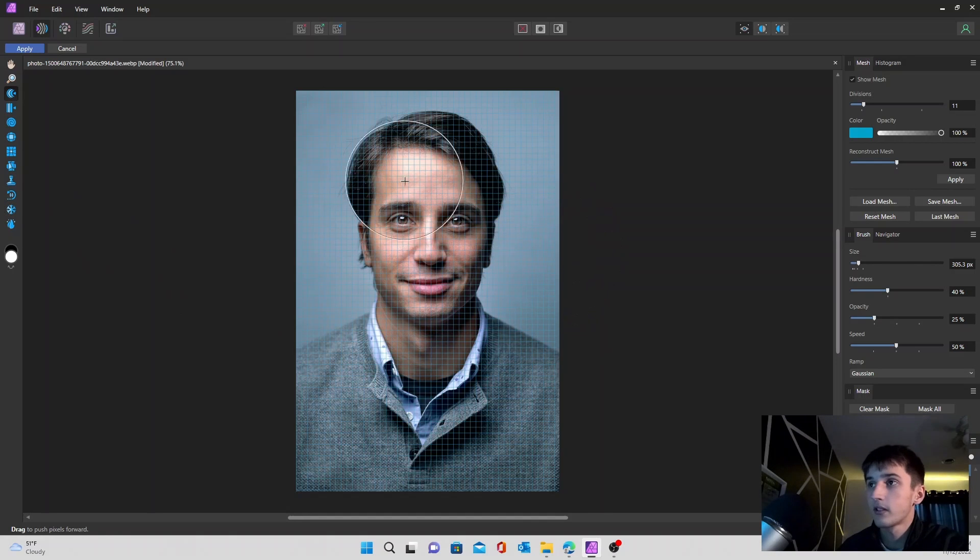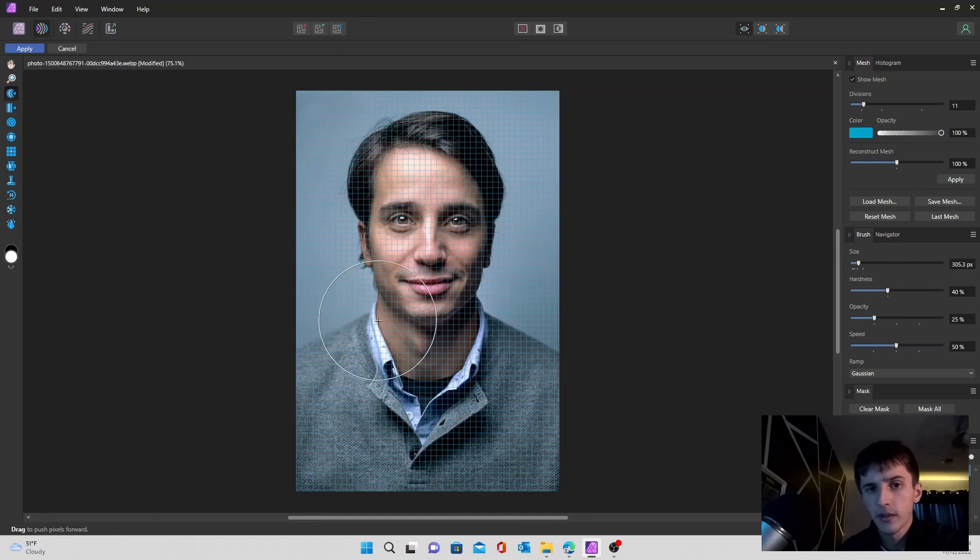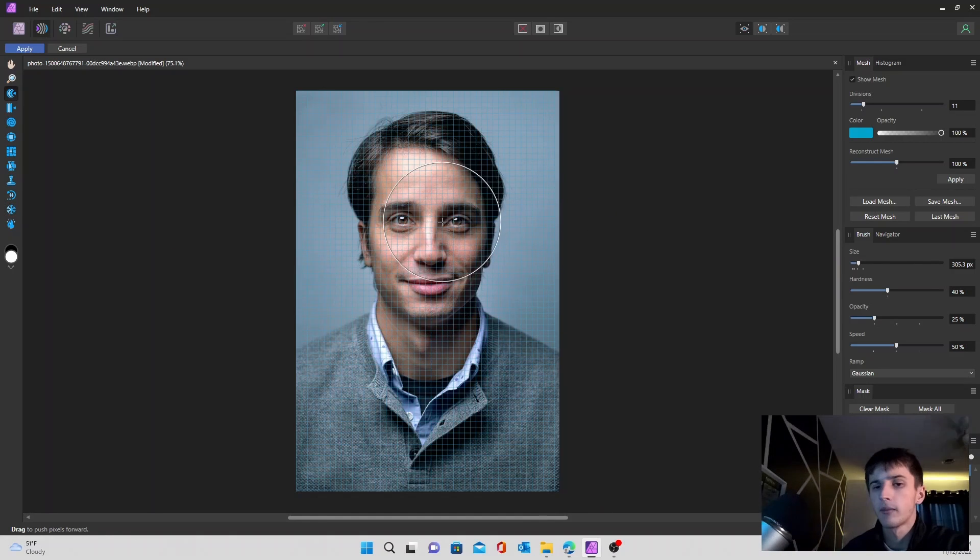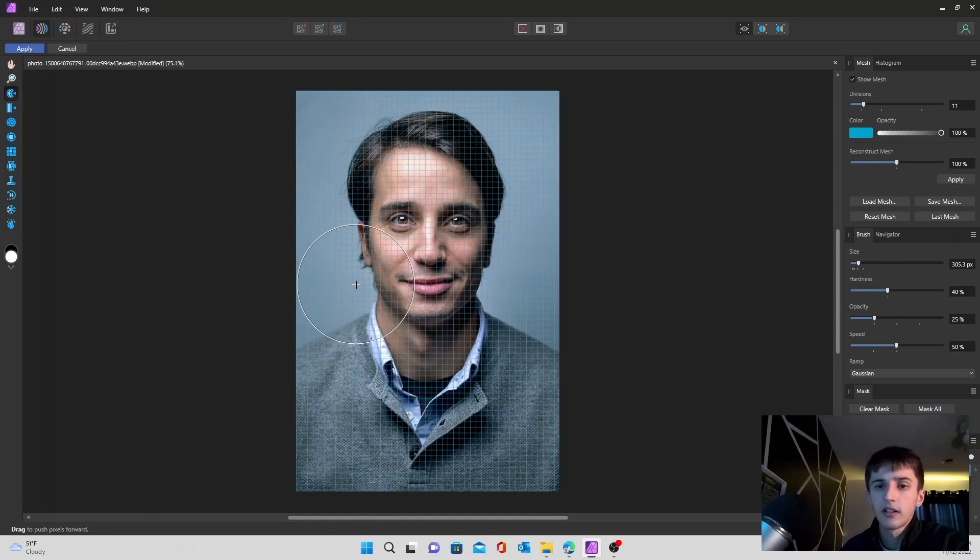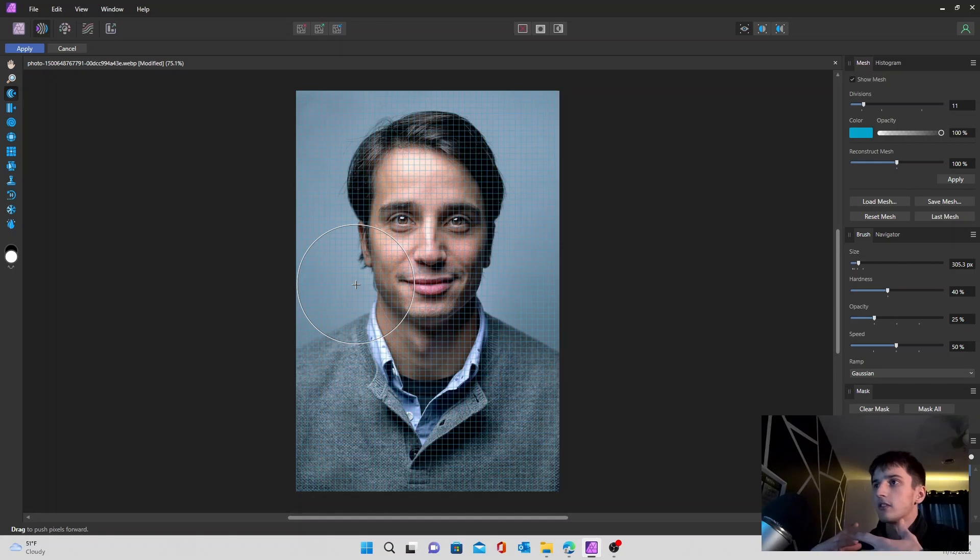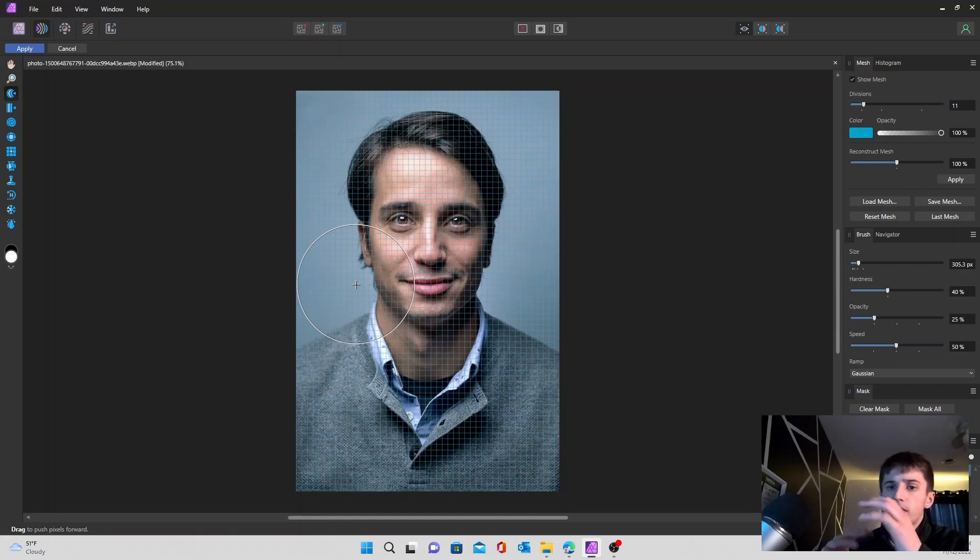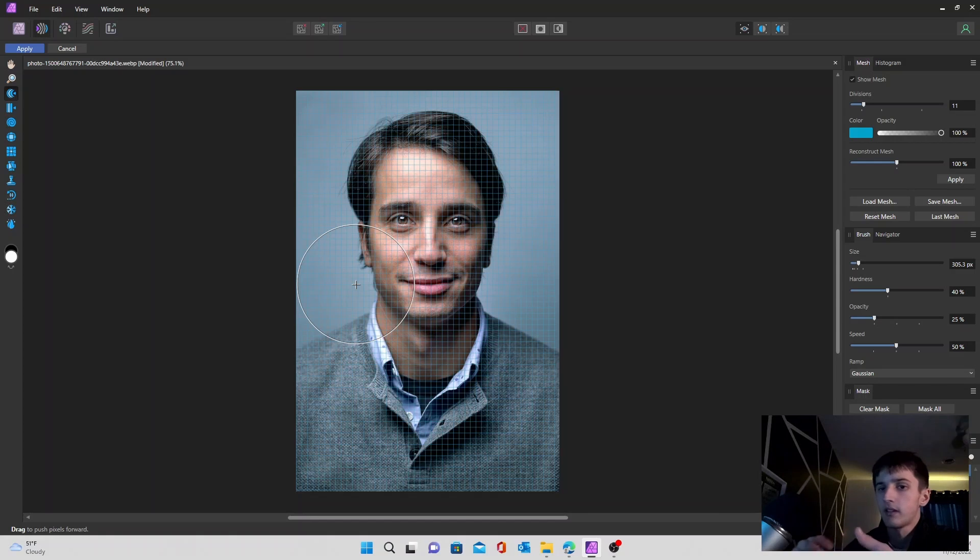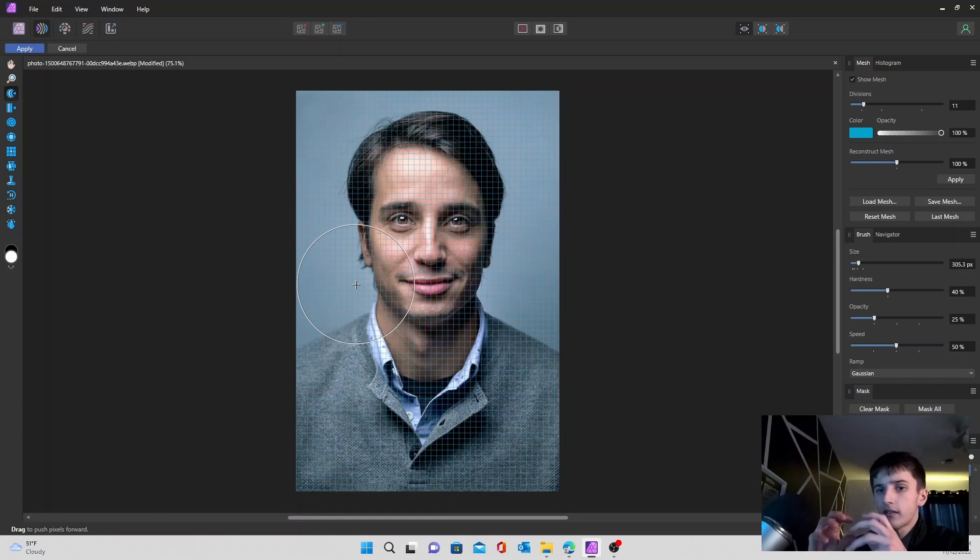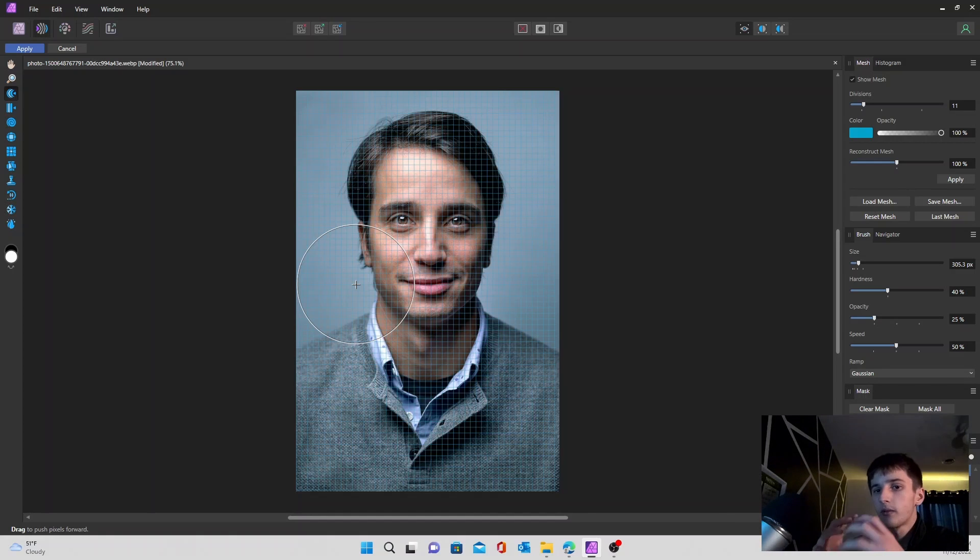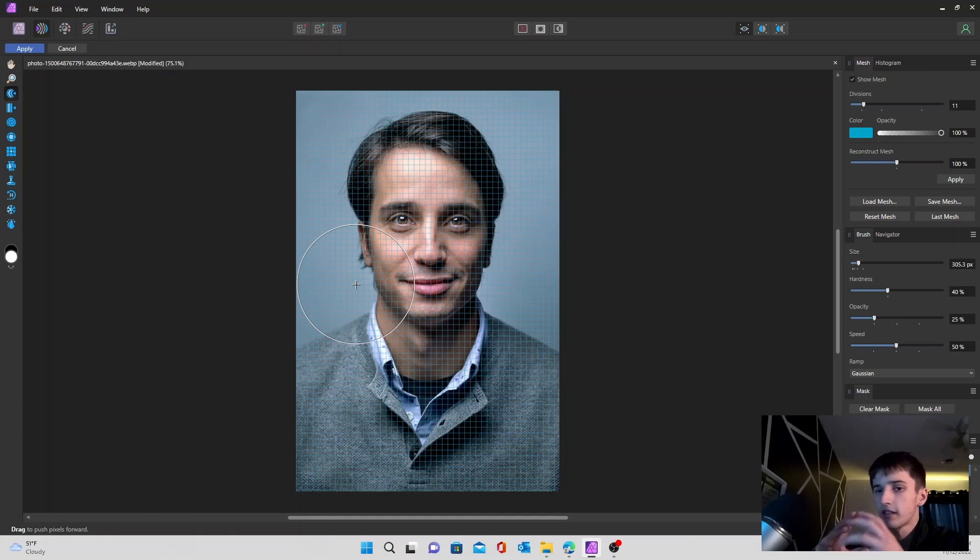First thing you're going to notice is a little grid-like pattern that's going to show up on your image. This is just going to show you the mask so it's easier to see your movements and what you're pushing and moving around in the image itself. Because remember, you have to think about this as a mask layer. You're not warping the image, you're warping another layer that's on top of the image. That's the one that's actually being edited.